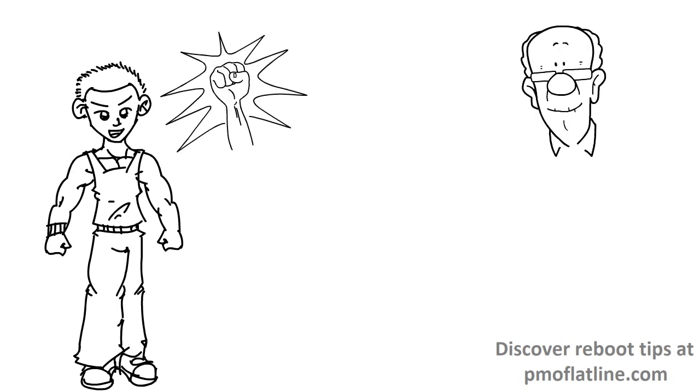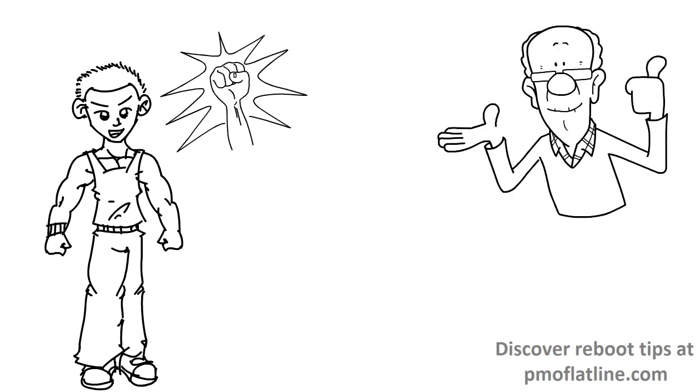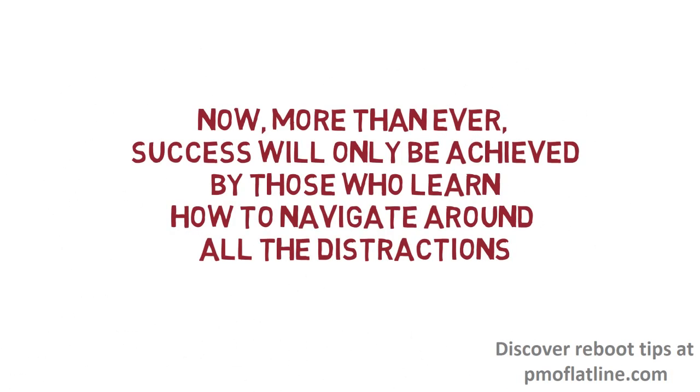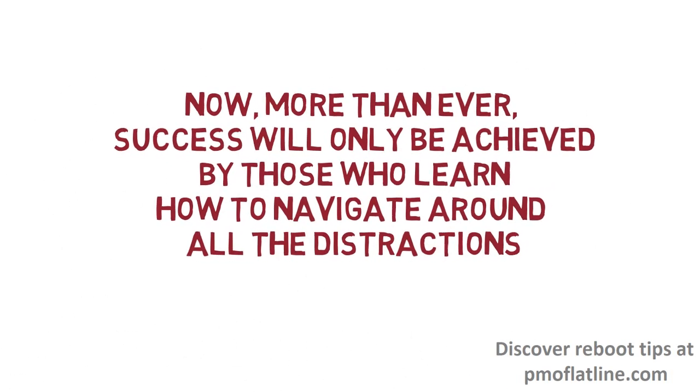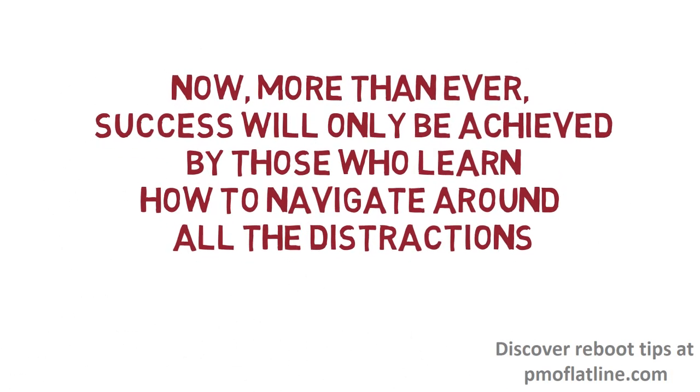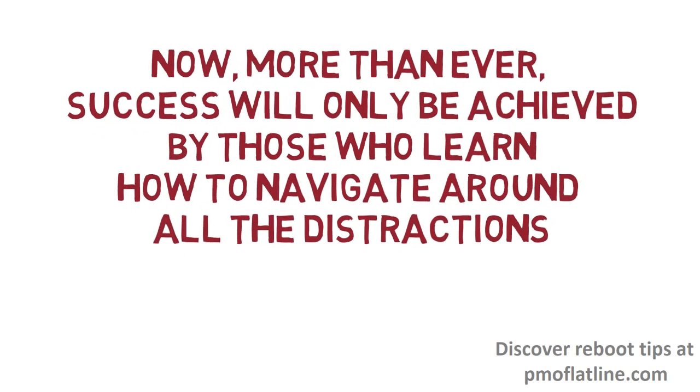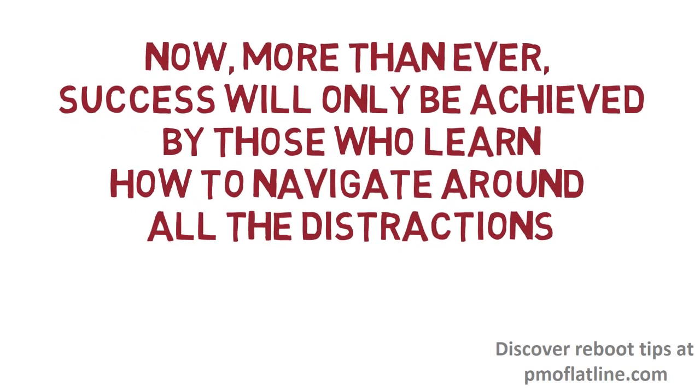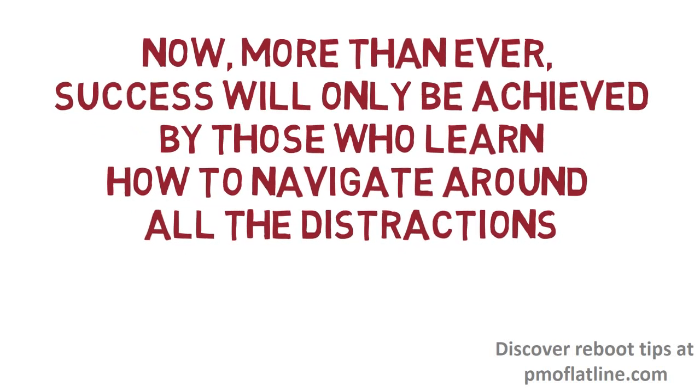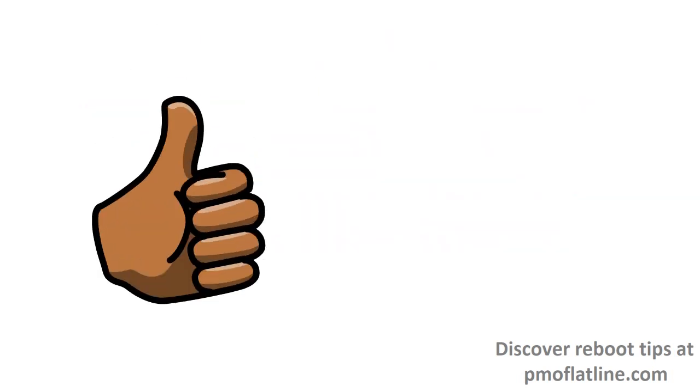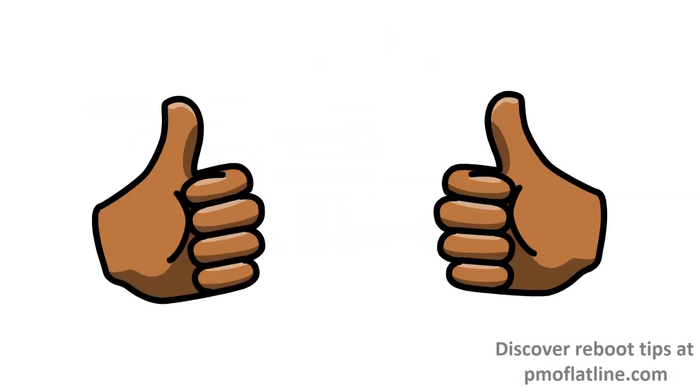Andrew Huberman, a brilliant professor of neurobiology, said in a podcast I recently watched that now more than ever, success will only be achieved by those who learn how to navigate around all the distractions in life. And I personally cannot agree more.